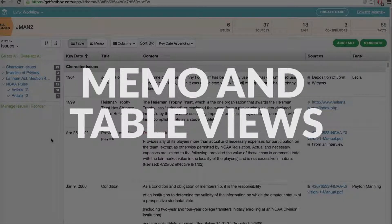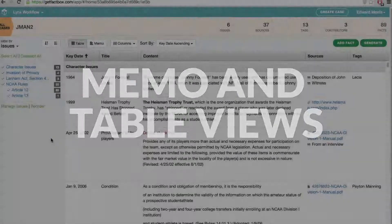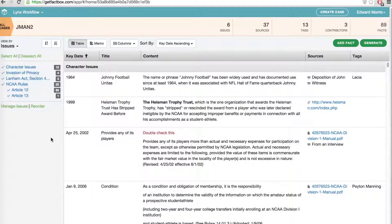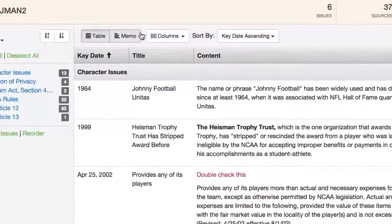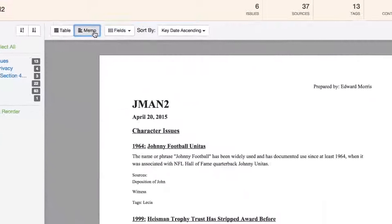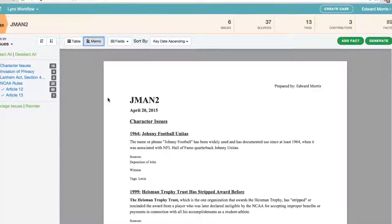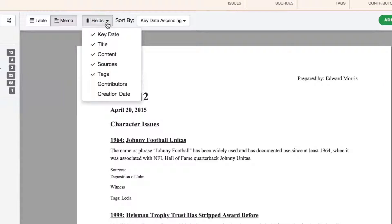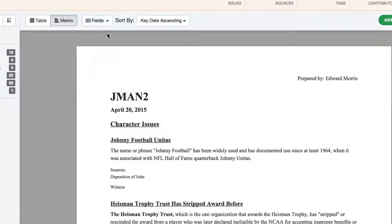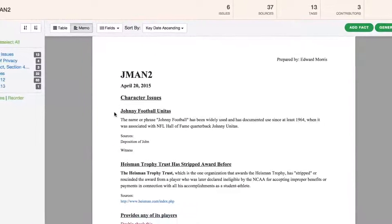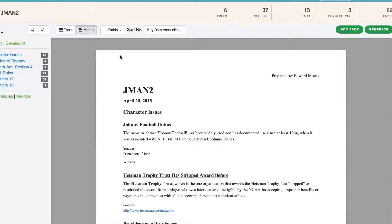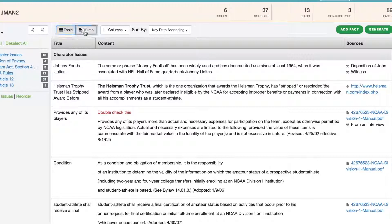Another handy tool in FactBox is the ability to immediately transform your facts from a table view to a memo view or vice versa. For example, if you are viewing facts in the default table view but want to see those same facts as more of a narrative, you simply click over here and a narrative format appears. You can then choose to deselect extraneous data that may not fit your format, such as tags or key date. This is particularly useful as you move to generate shareable documents. To get the same facts back to table view, just toggle back.